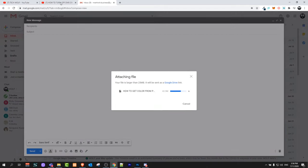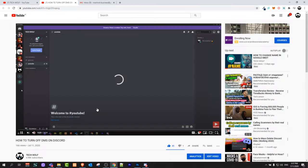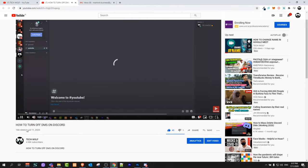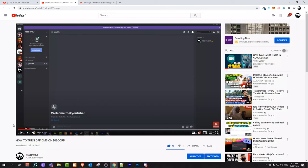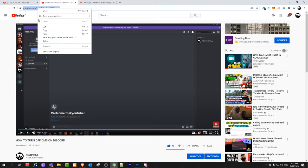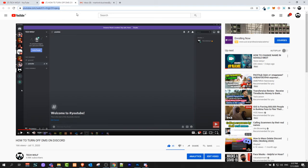Go to YouTube and find the video which you would like to send. I have 'how to turn off DMs on Discord' - this is one of my videos. Click here at the top in the address bar and copy the link of that video.